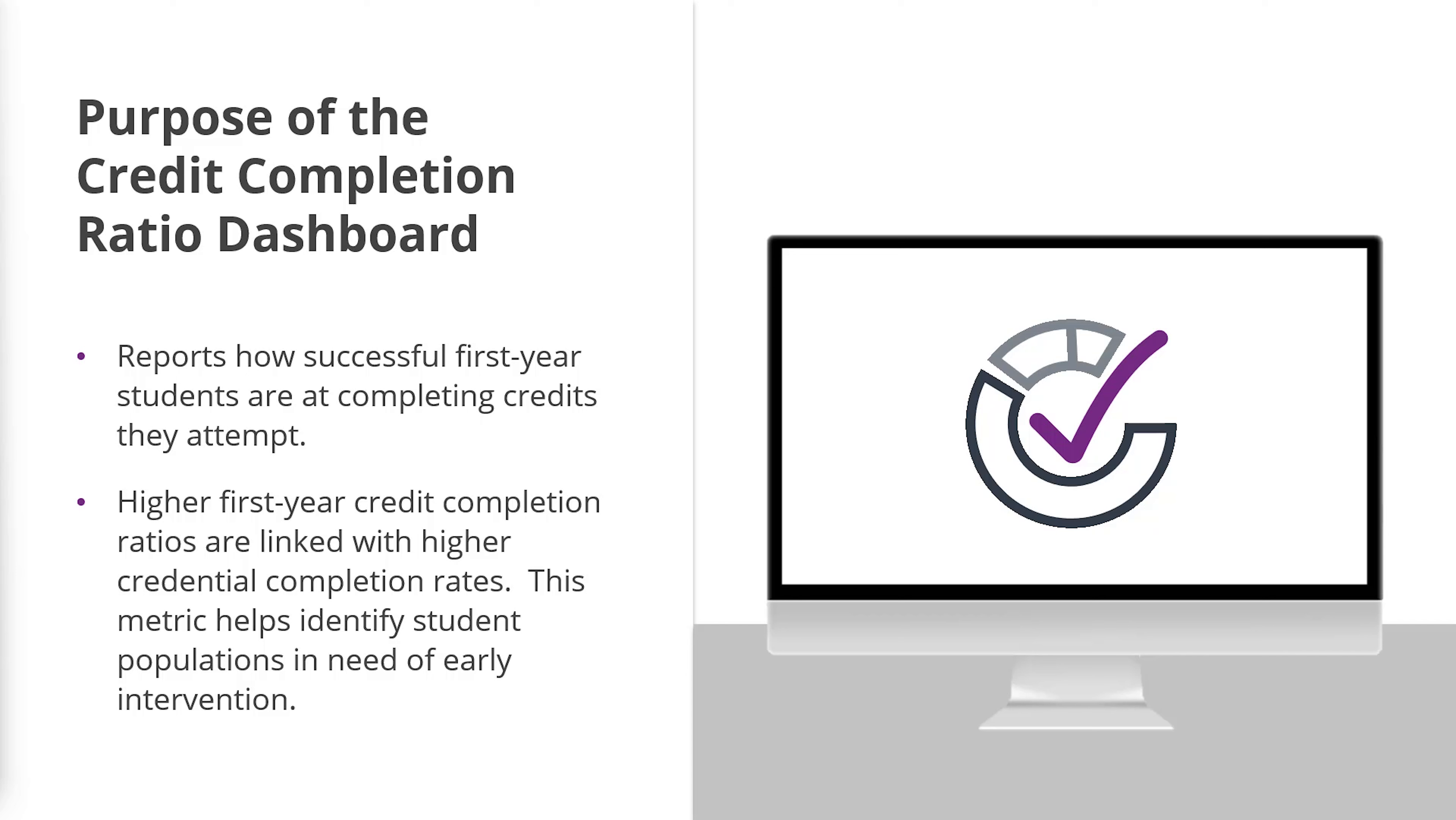For this dashboard, as well as all PDP dashboards, first-year students are students who enrolled in college for the first time and students who have newly transferred in to our institution.